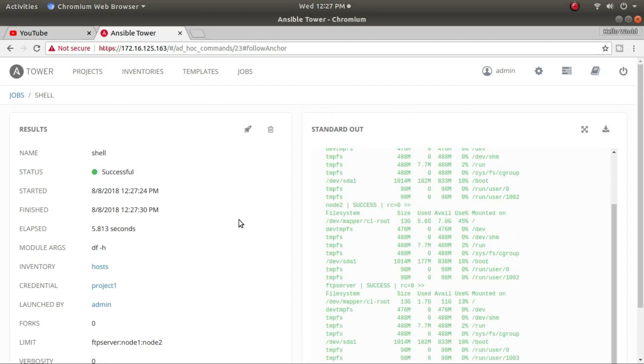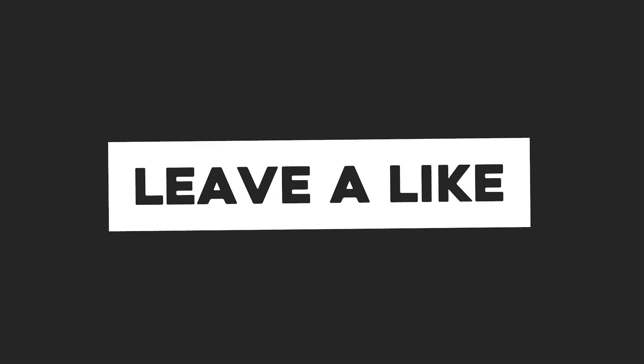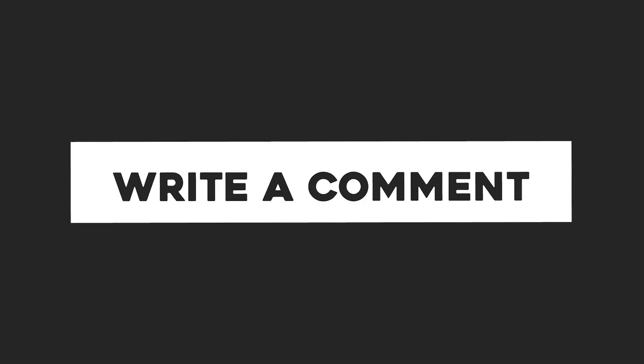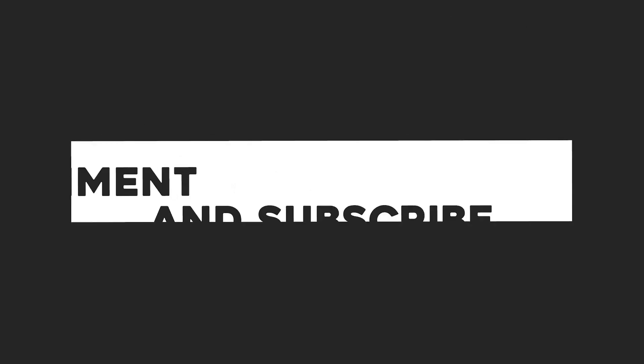Excellent! This is how you use Ansible Tower — you can see how easy it is to run ad hoc commands and playbooks from Ansible Tower.